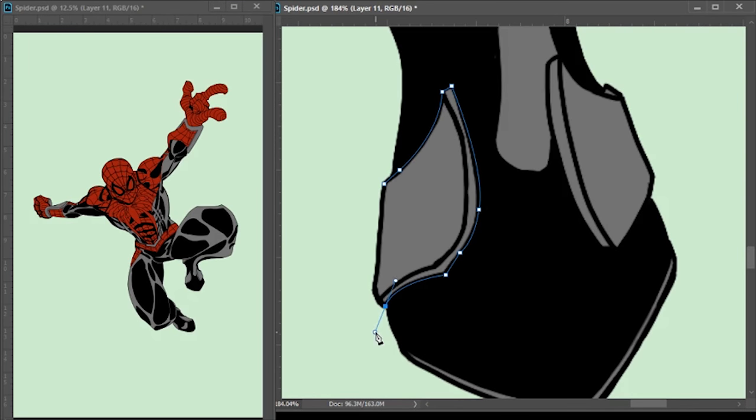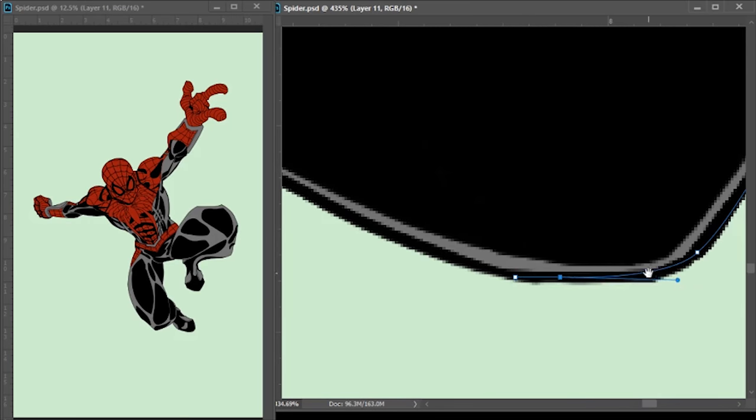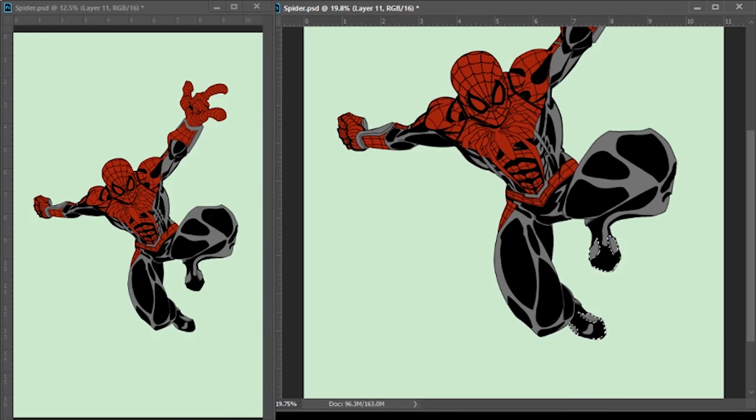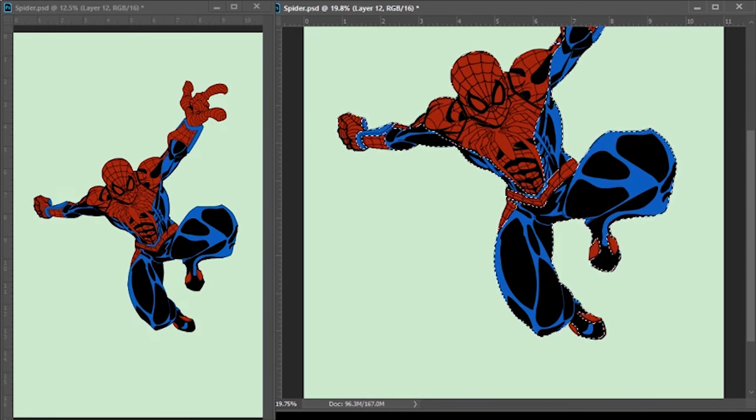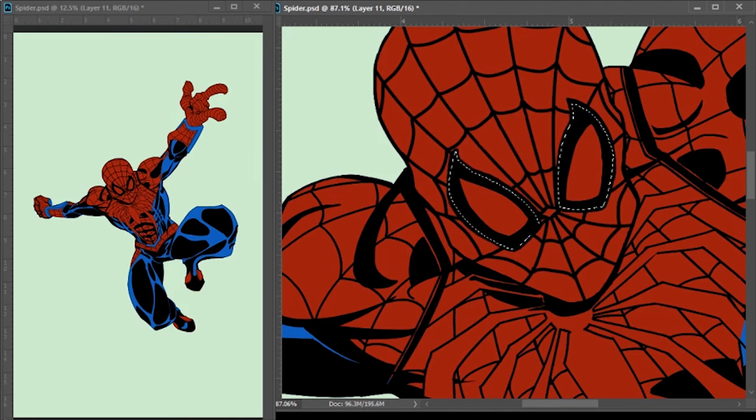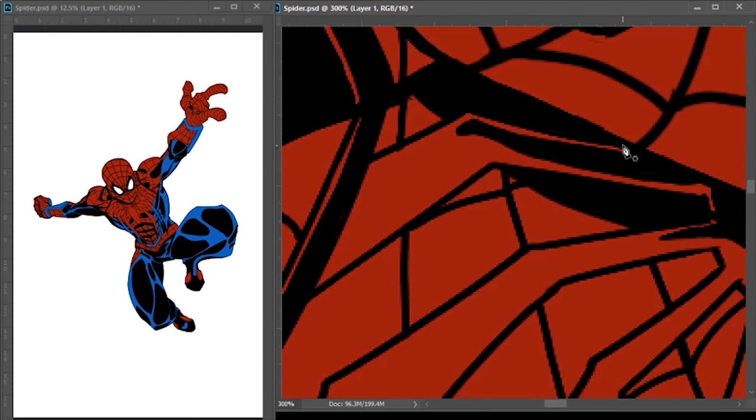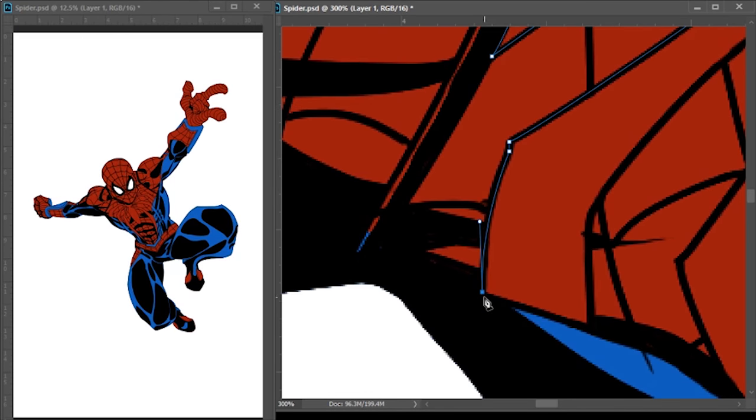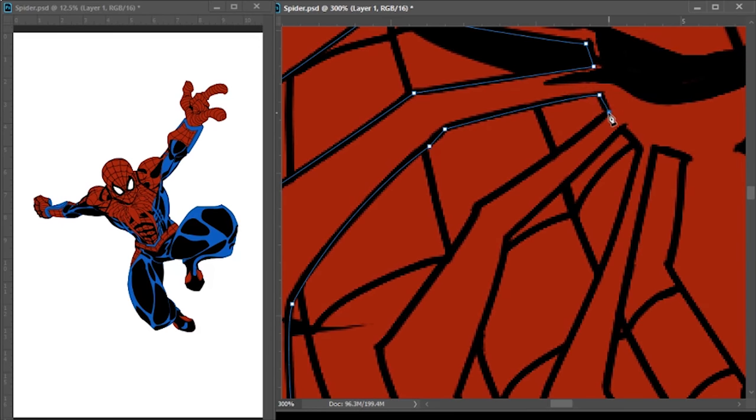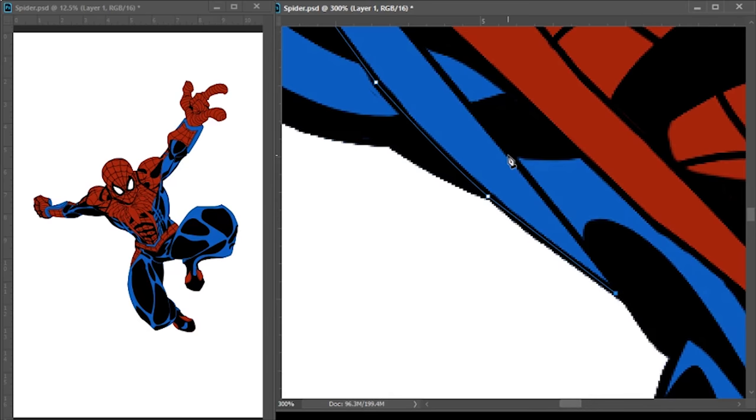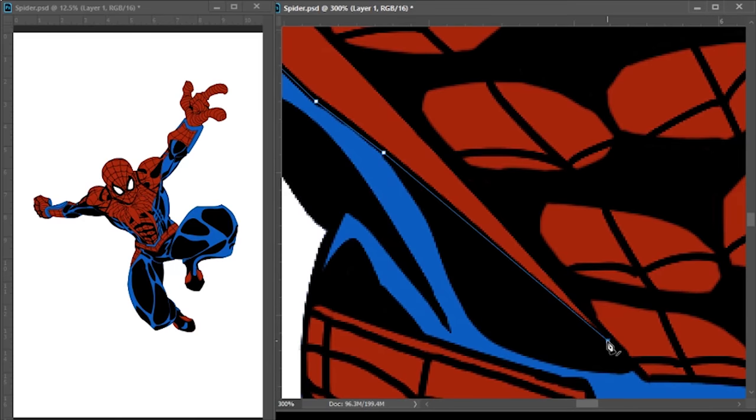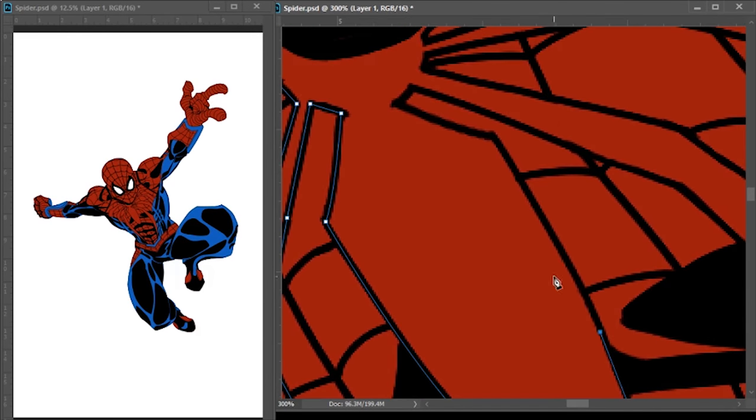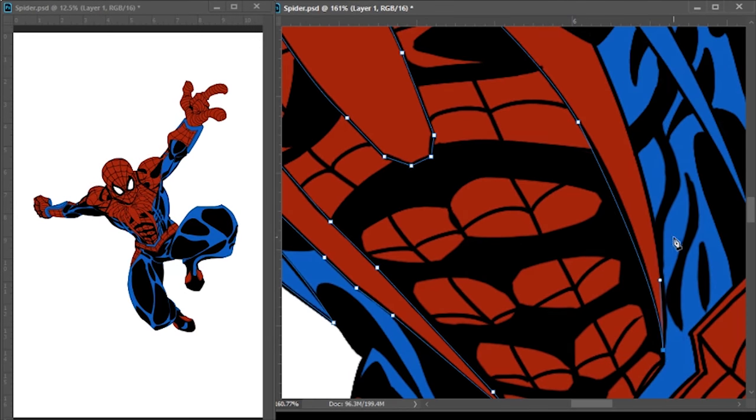Another thing that's nice about the path tool is if you mess up on something or if you need to re-select an area you've already selected, the path tool allows you to save the paths and you can turn it back into a selection area. So that way you don't have to re-select anything.